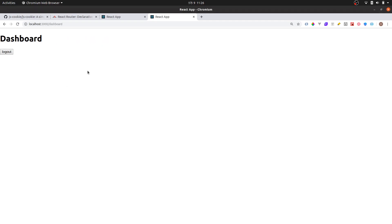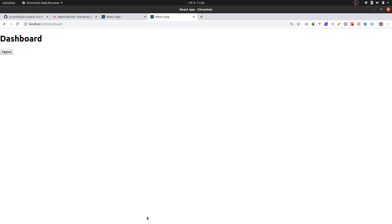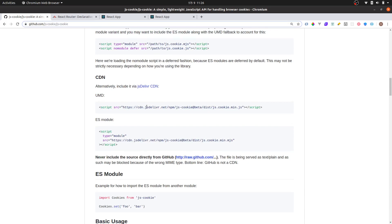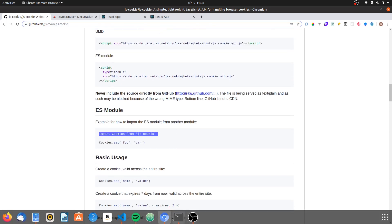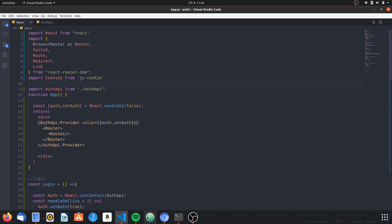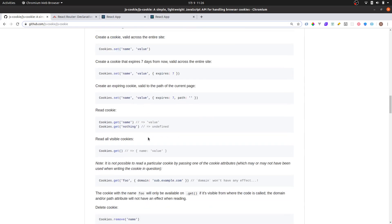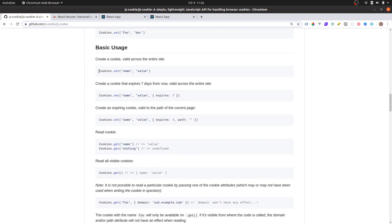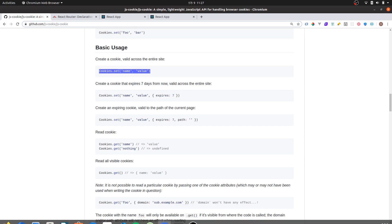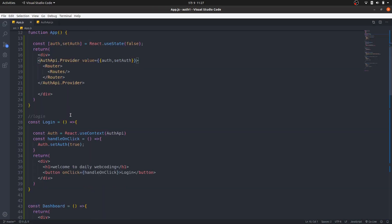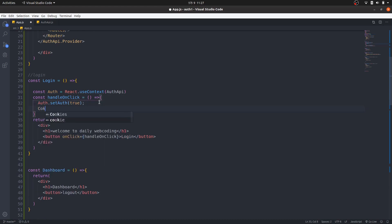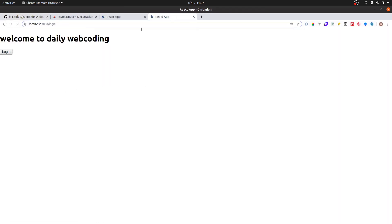Now if I click login it goes to the dashboard, but if I refresh it redirects me back to login — which we don't want. We need to set a cookie. For that I'll use the react-cookie library — check the GitHub documentation linked in the description. I'll use the cookie 'set' method and set the cookie key to 'user' with value 'true' when login is clicked, with an expiry as needed.